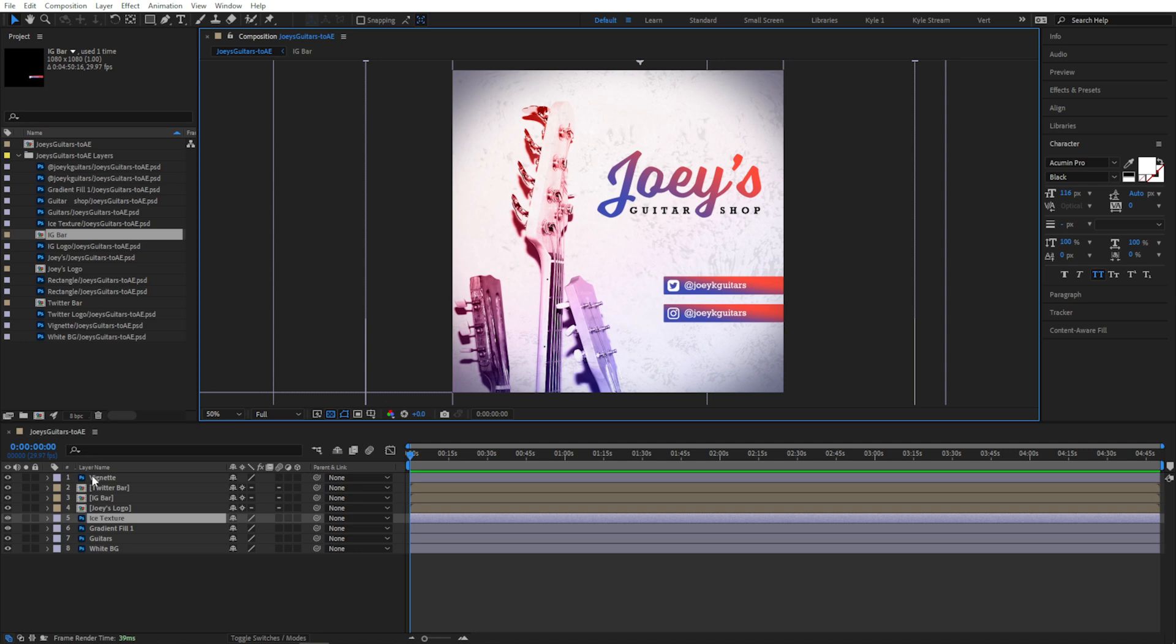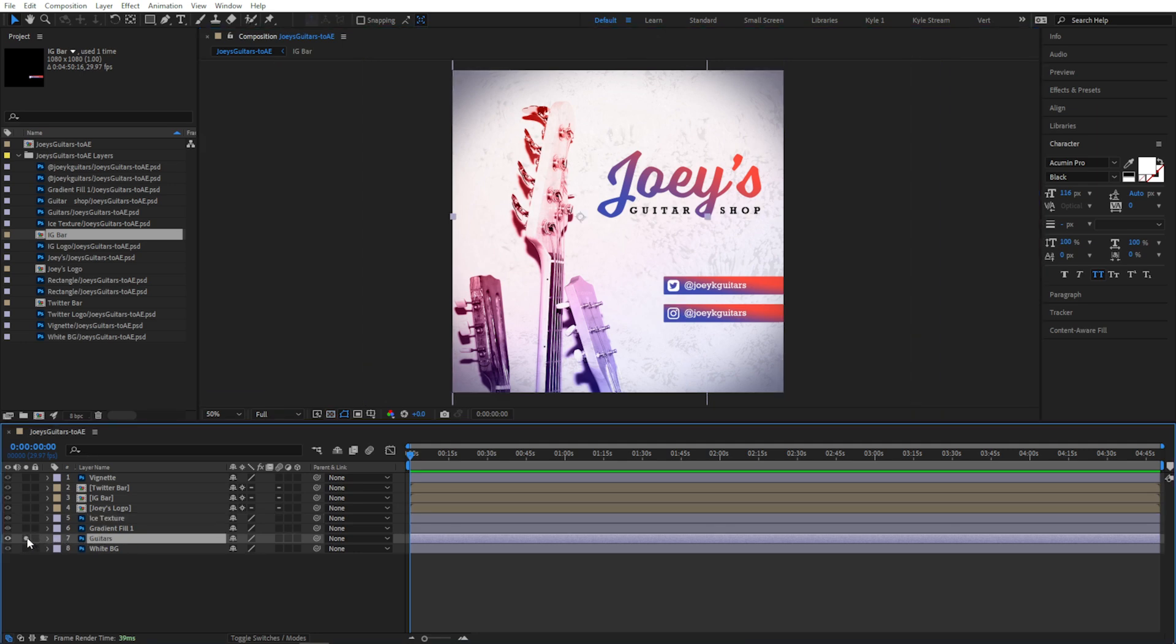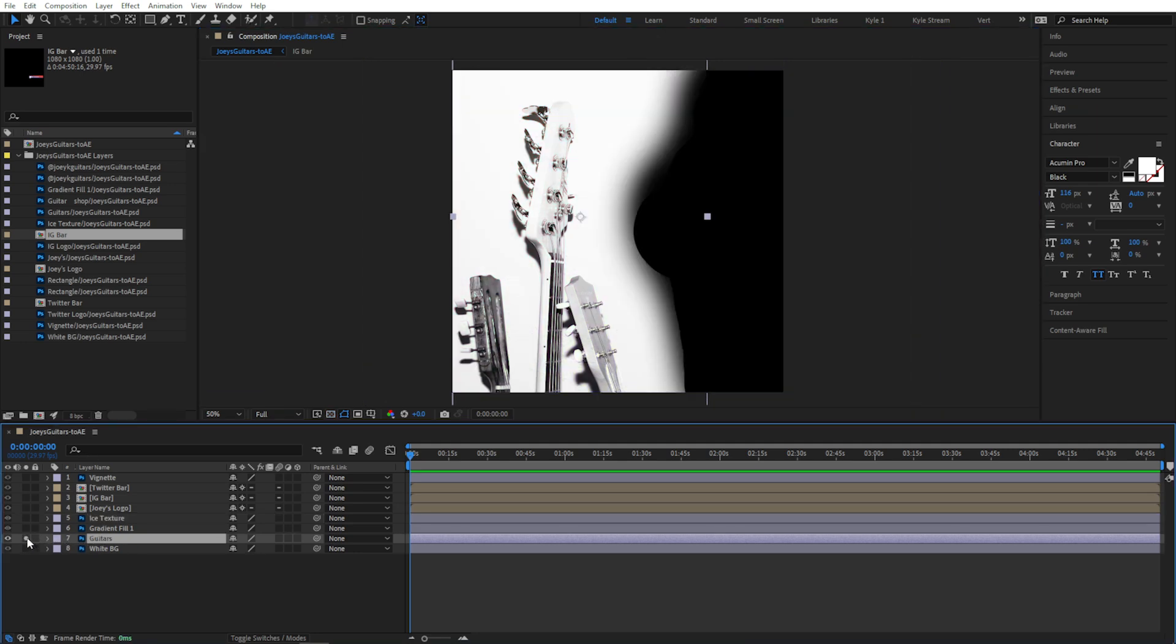It establishes this bounding box based on what's actually visible on this layer in Photoshop. Take this layer with the guitars, for example. I'll solo that by clicking this little button over here. You can see here in the viewer, there's kind of a weird edge on this layer.